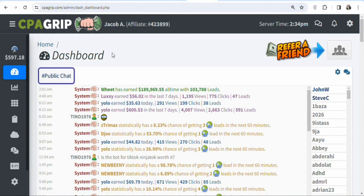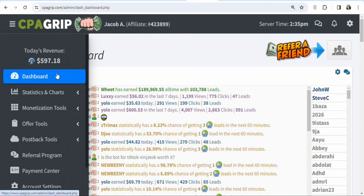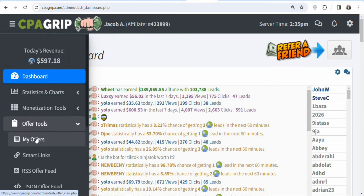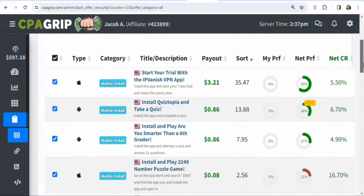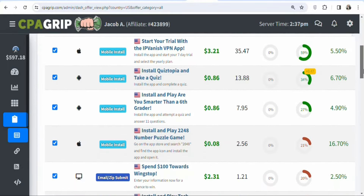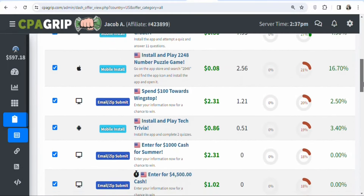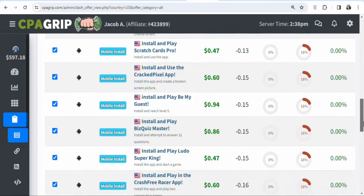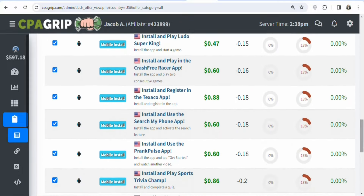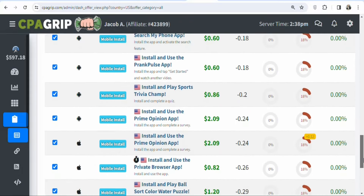Once you create your CPA Grip account and log in, click on Offer Tools and select My Offers. You'll see a page with available offers. The next step is to find an offer to promote — there are a lot of different offers on CPA Grip, so do the research and find the best one you want to promote.